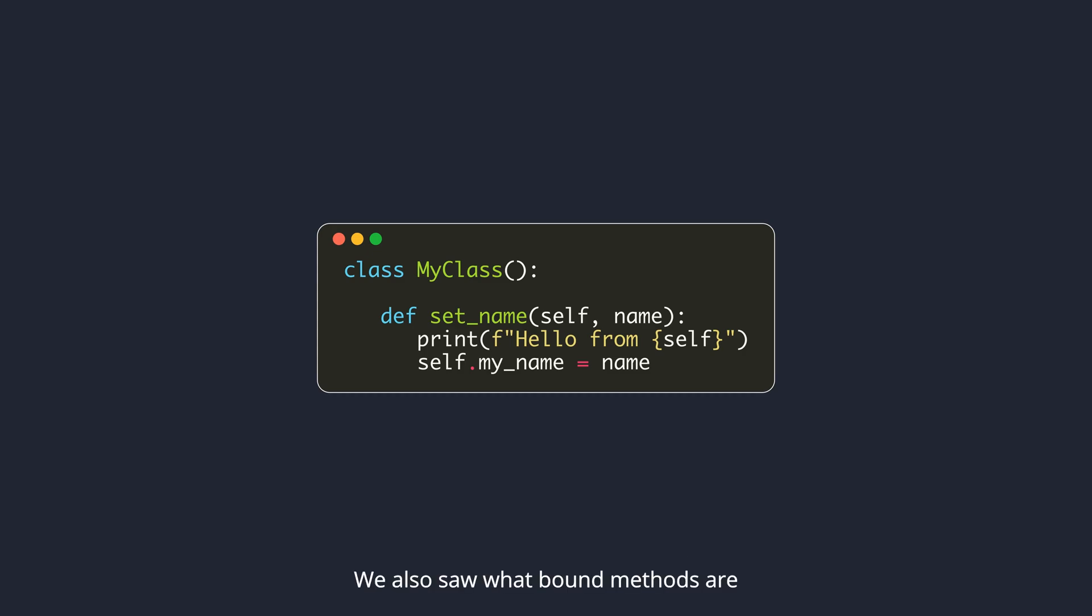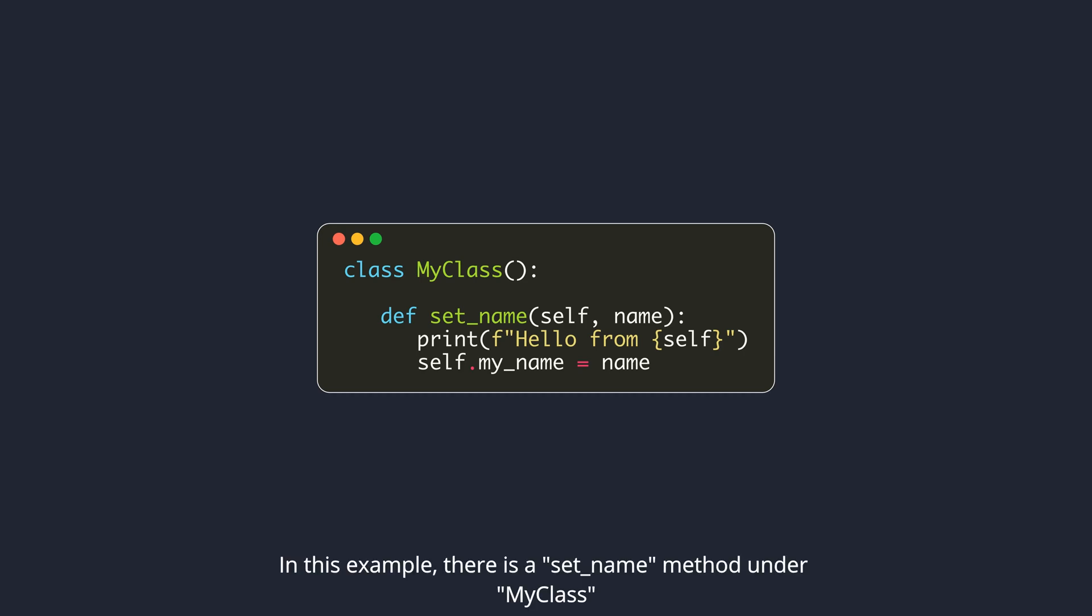We also saw what bound methods are. In this example, there is a setName method under my class. This method prints the value of self and then sets an attribute on the object.